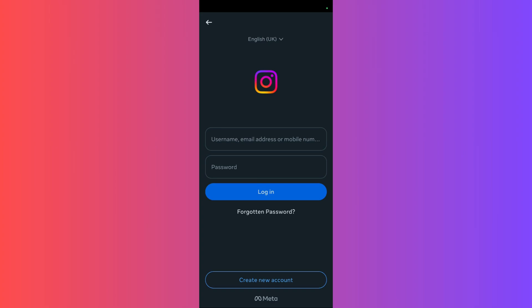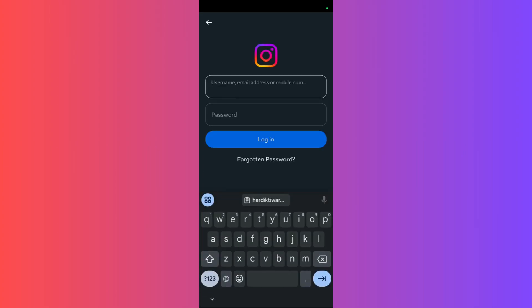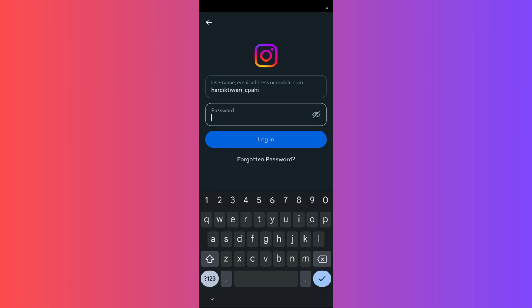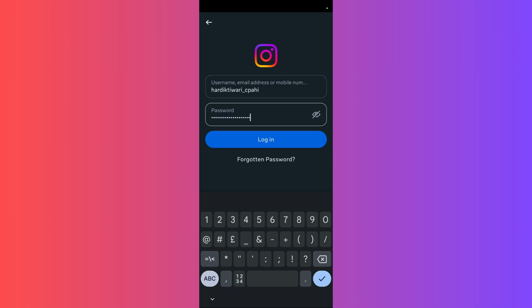For example, I will be using my username. Once you have entered the username, you need to enter your Instagram password. I'll just enter my Instagram password.